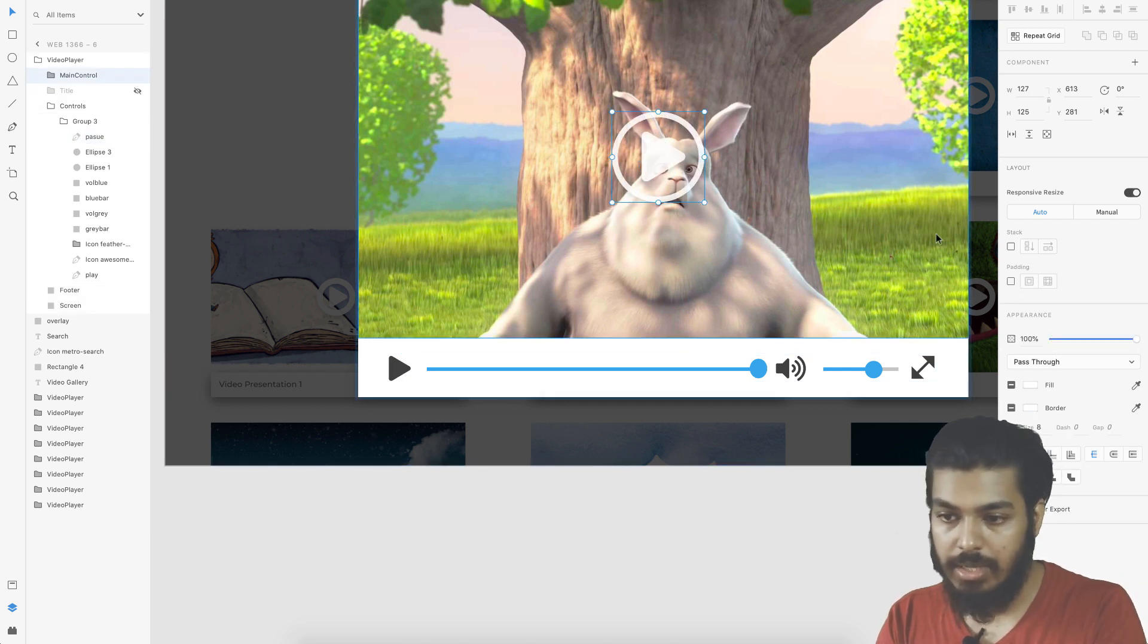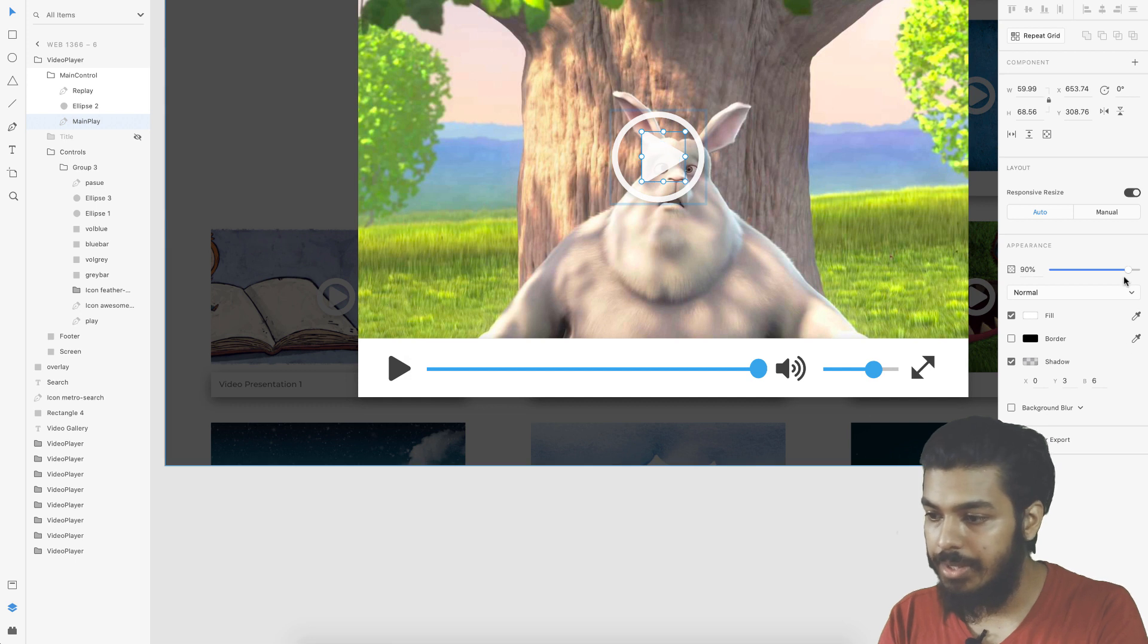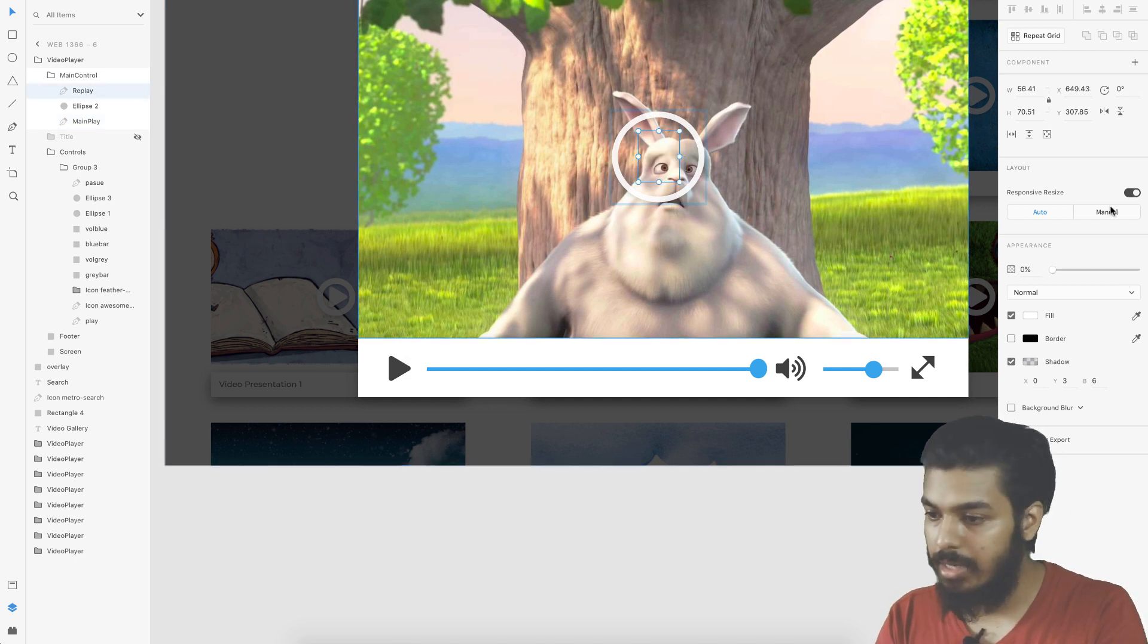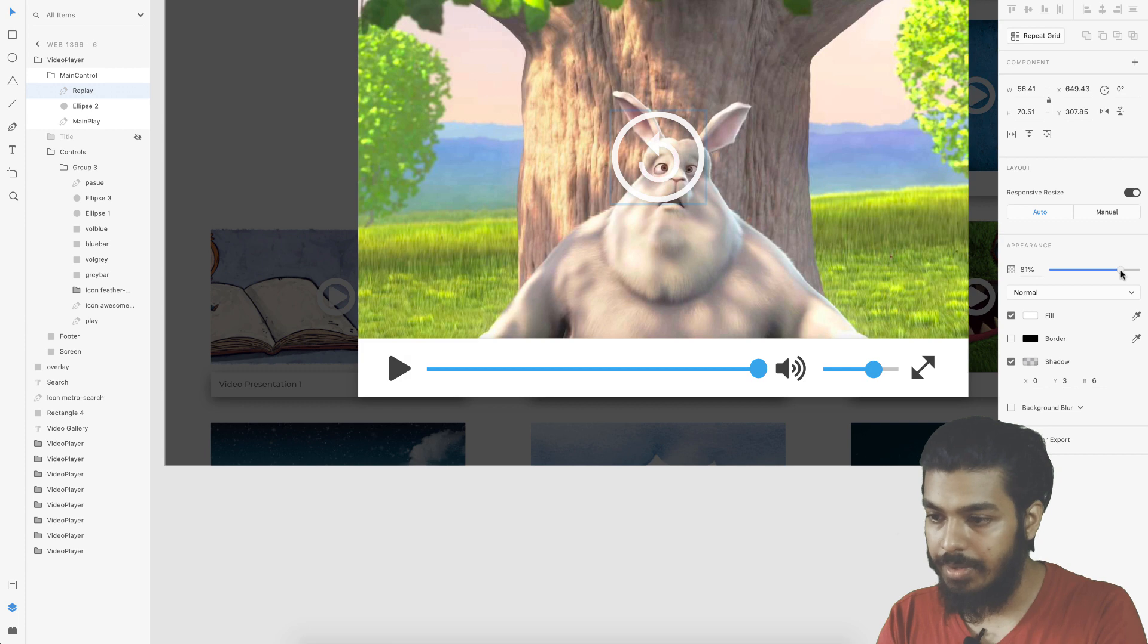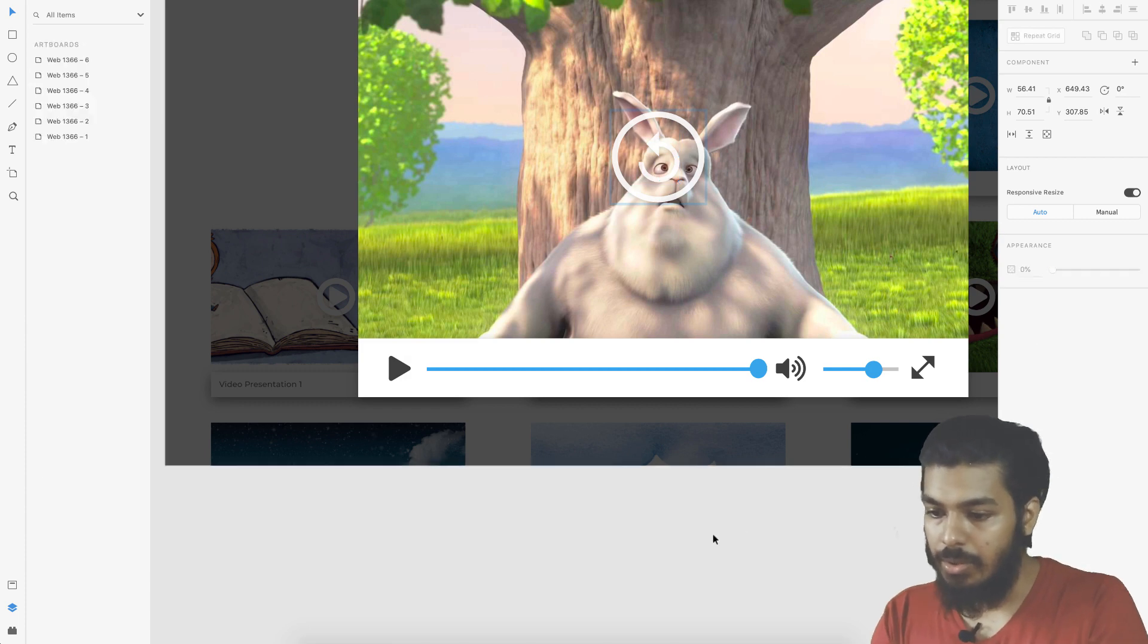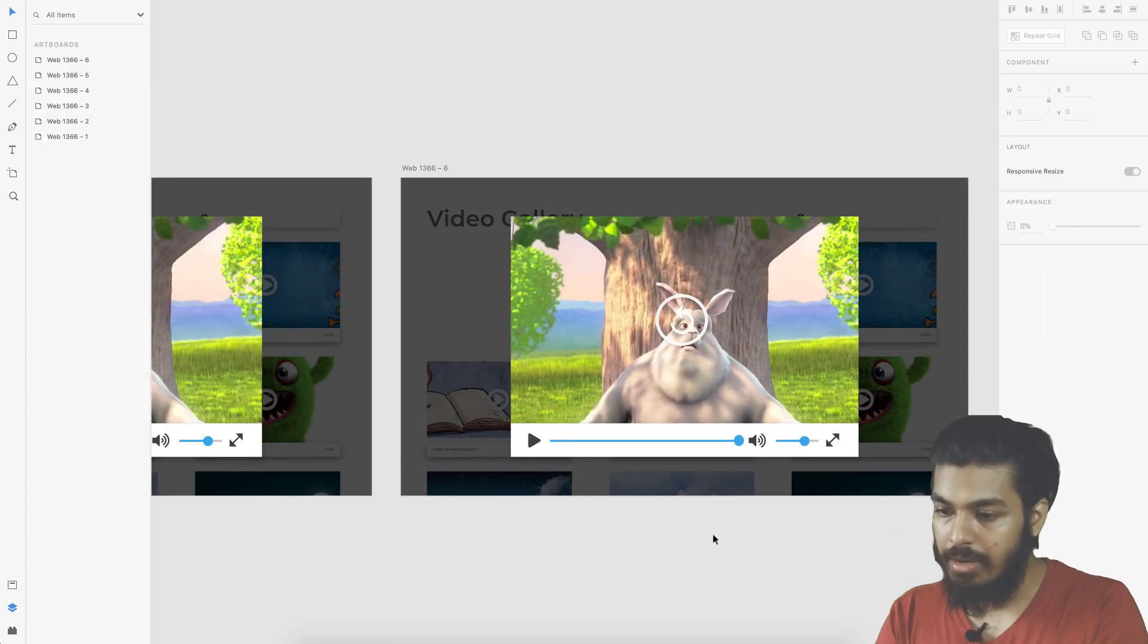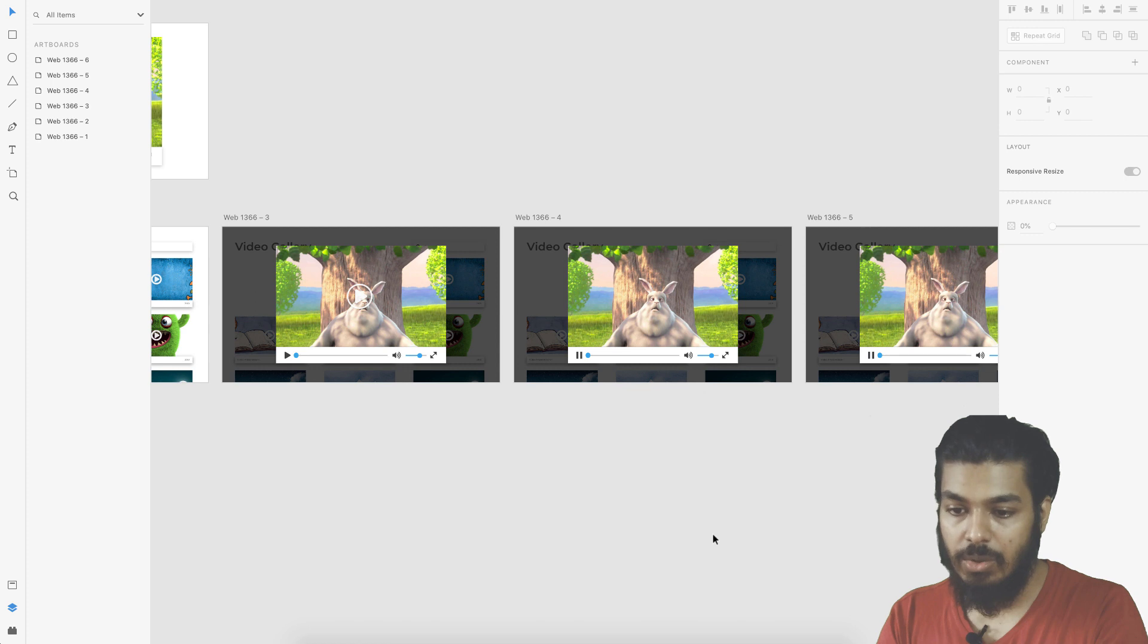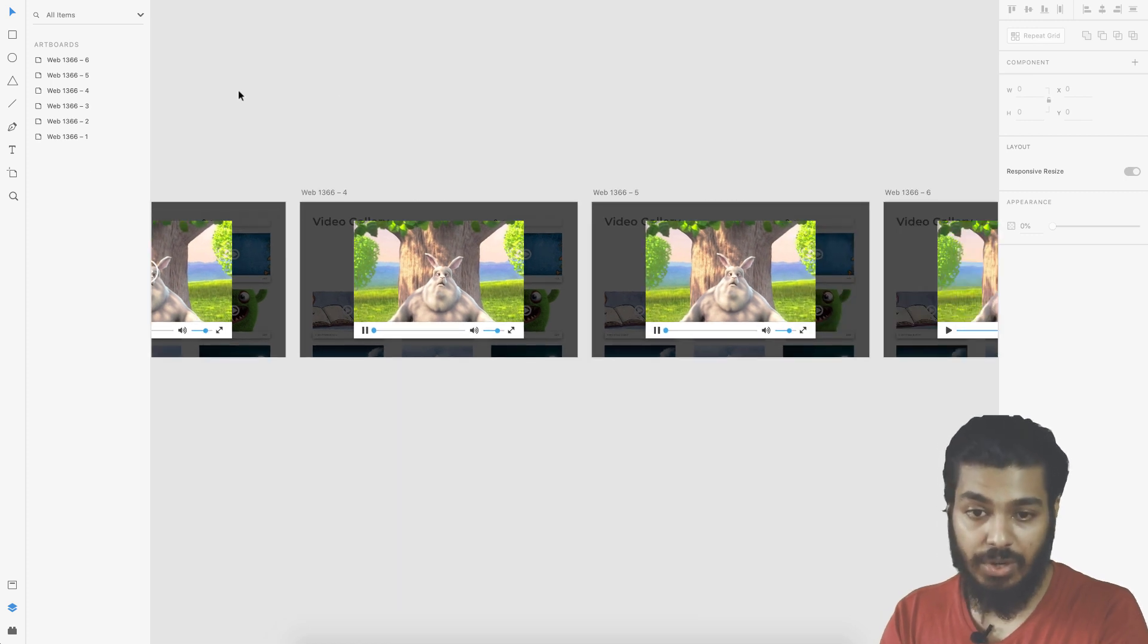Our controls come back and your replay button comes in. Now we are done with all the states. Let's see how we can add the video into this.